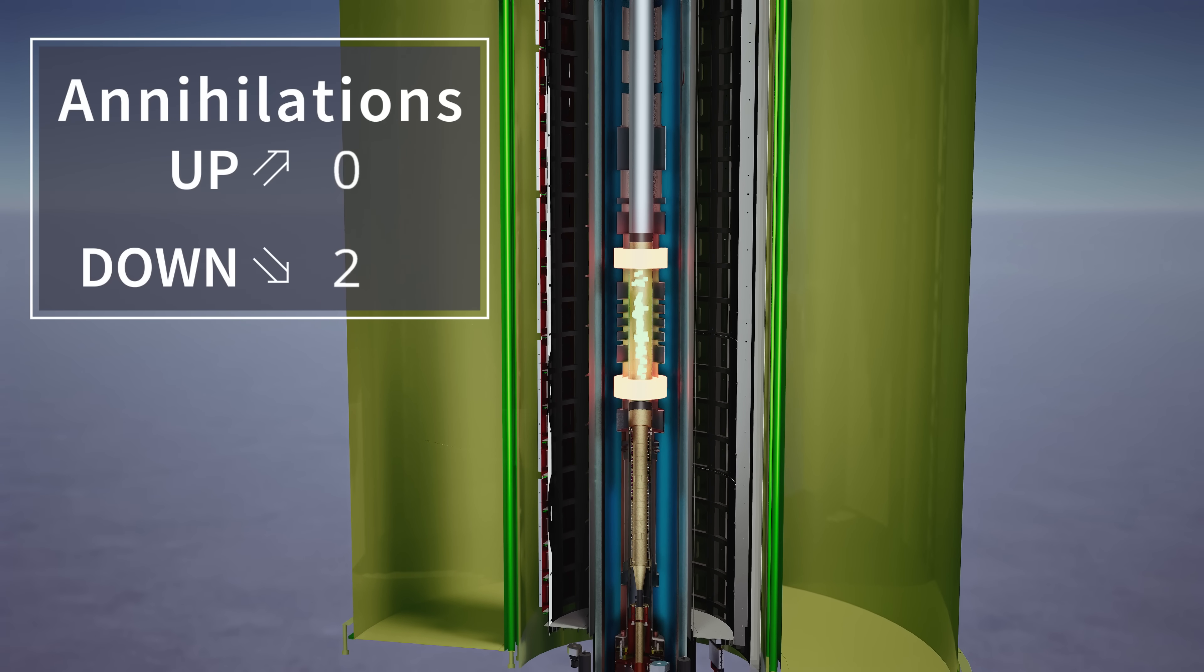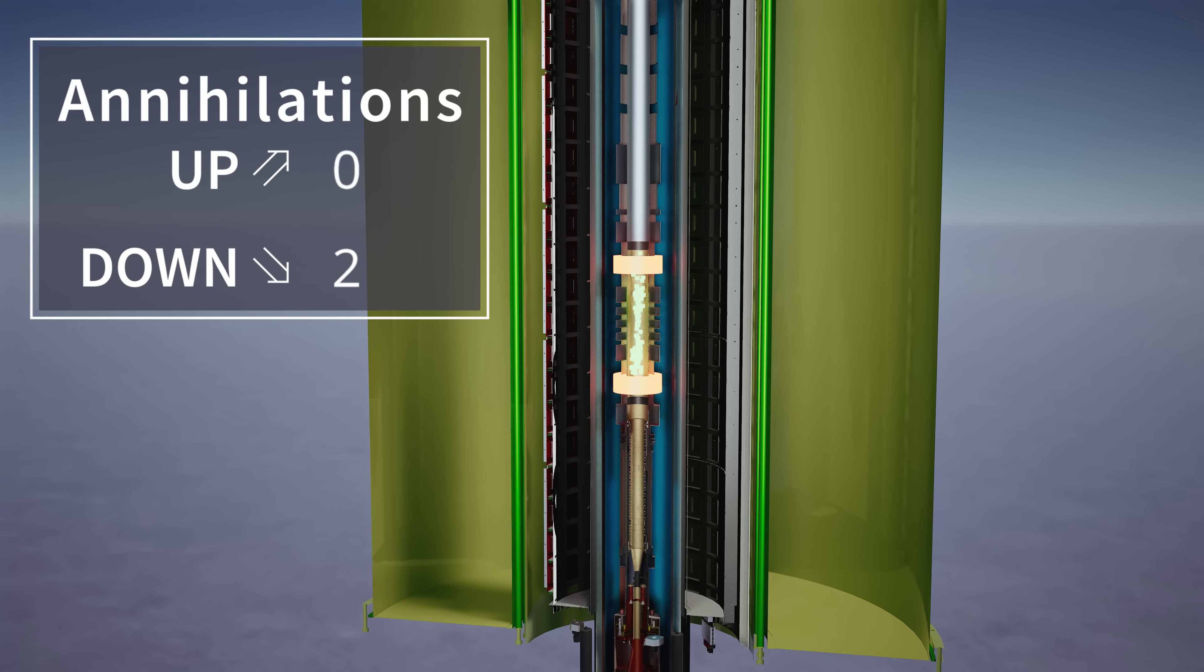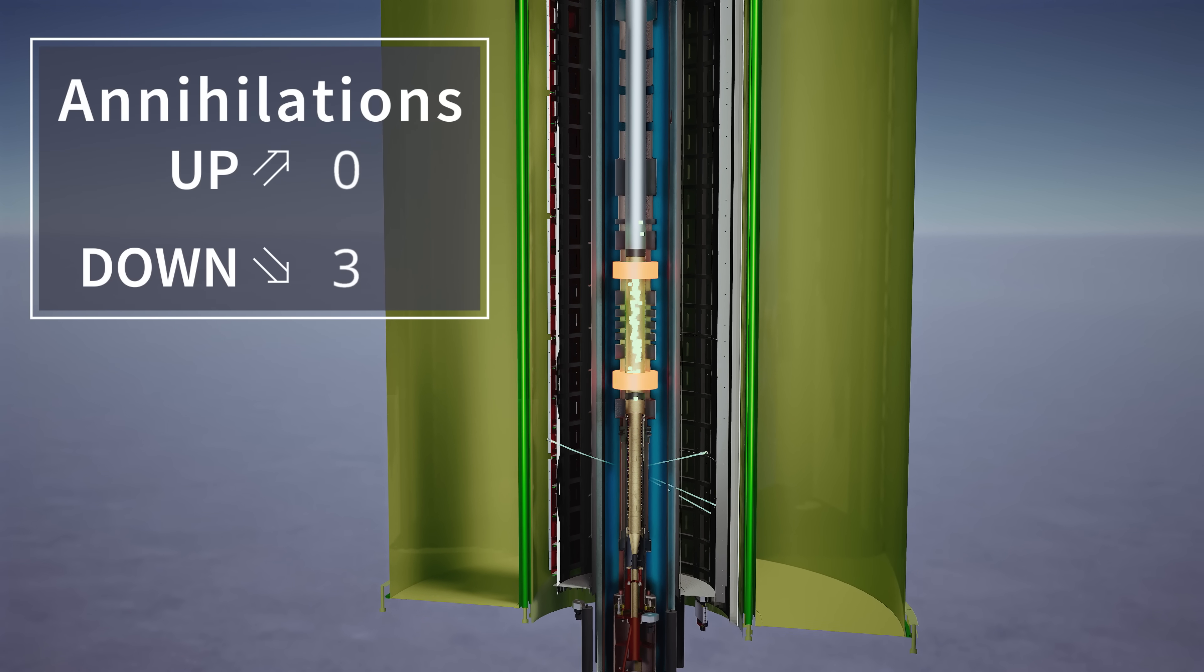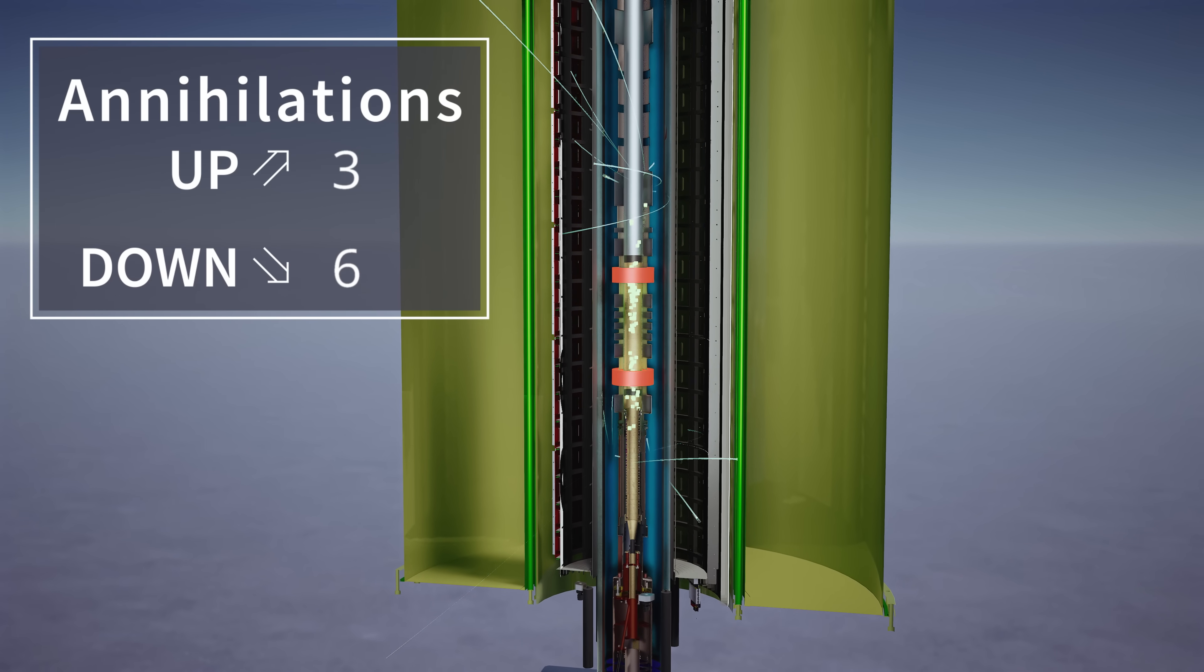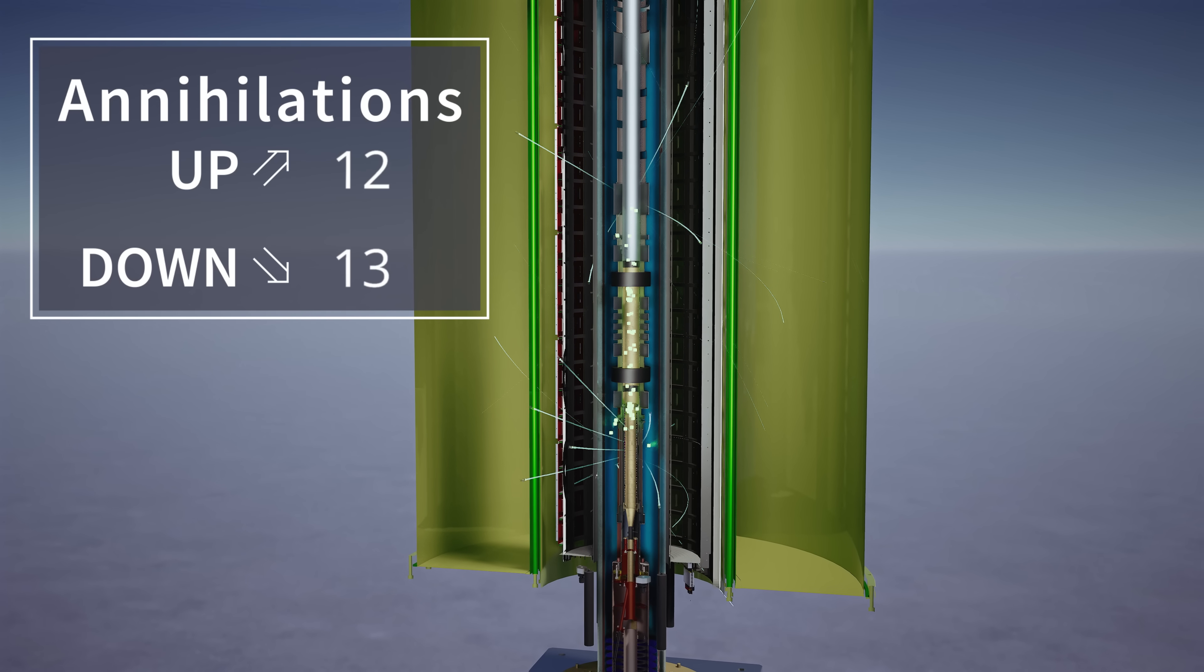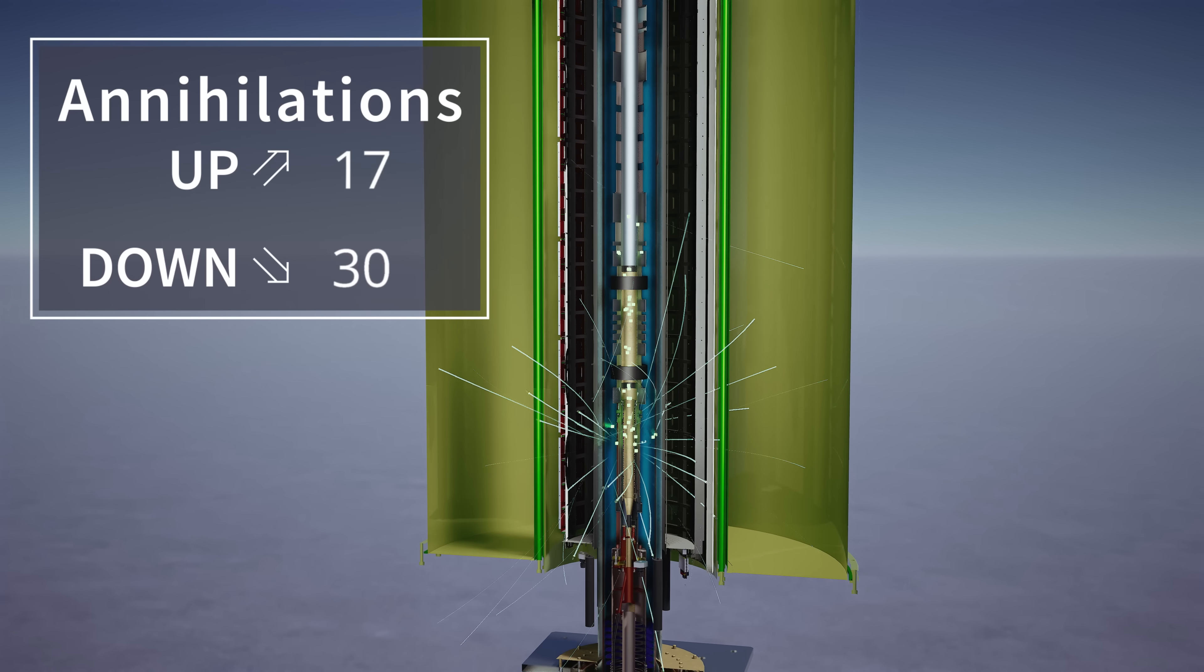So as we slowly release the barriers on the top and the bottom, some of the atoms will go out the bottom, some of them will go out the top and they'll annihilate, so we can detect them, and we can count how many went each way.